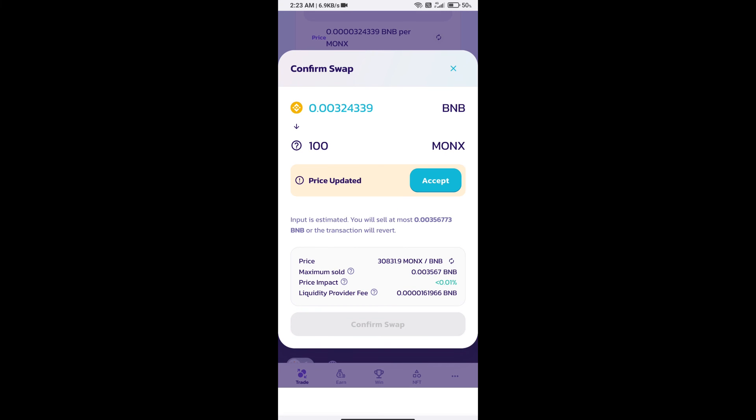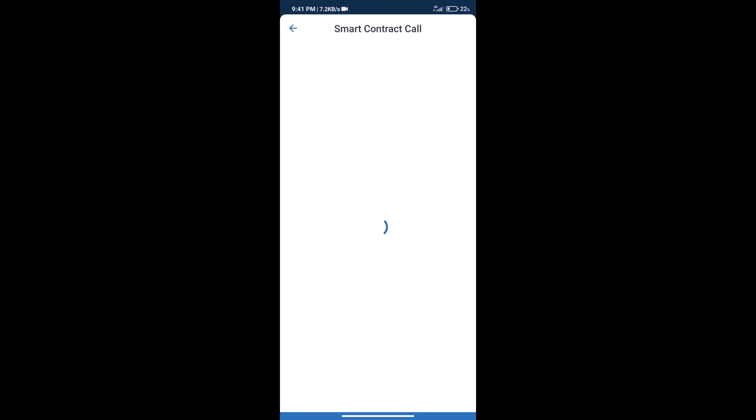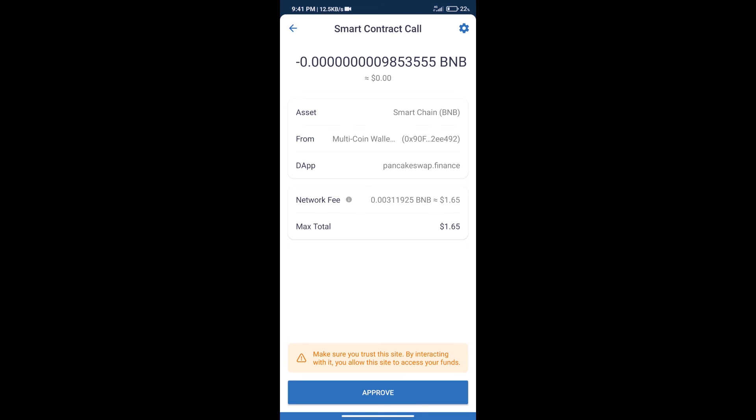Here we can check detailed information. Click on confirm swap. Here we can check transaction history and network fee charges. After that, we will click on approve and finally we will get this token successfully.